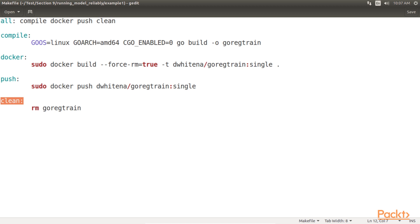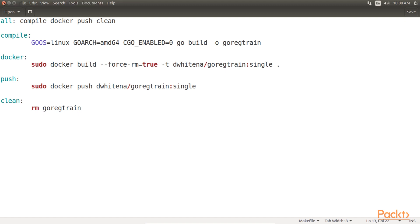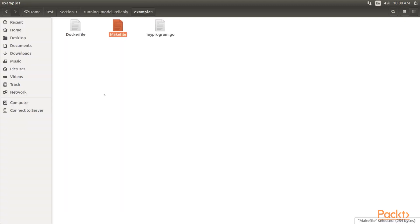As mentioned, this docker file and make-file are the same for both the single and multiple regression models. However, we will utilize different docker image tags to differentiate the two models. We will utilize de-whitener, go-reg-train, single for the single regression model, and de-whitener, go-reg-train, multi for the multiple regression model.